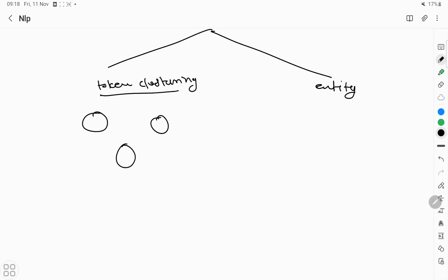Instead of token clustering, there is another method called entity clustering. In entity clustering, the model creates clusters based on the entity.